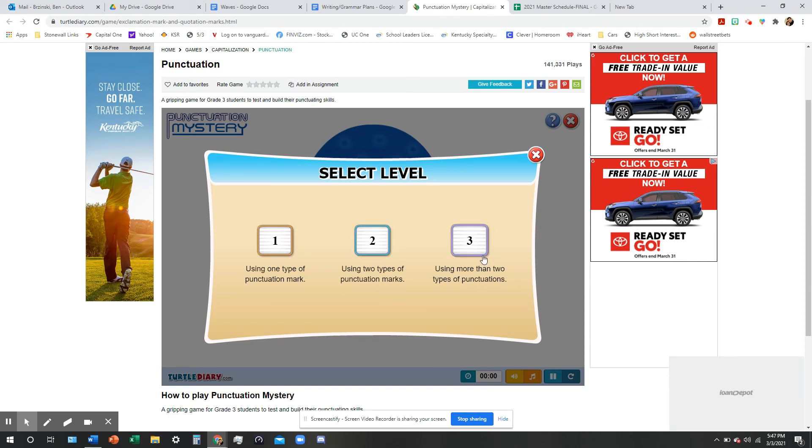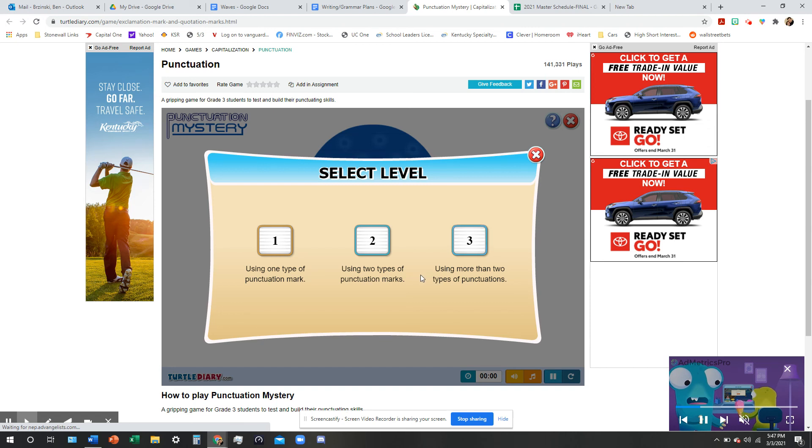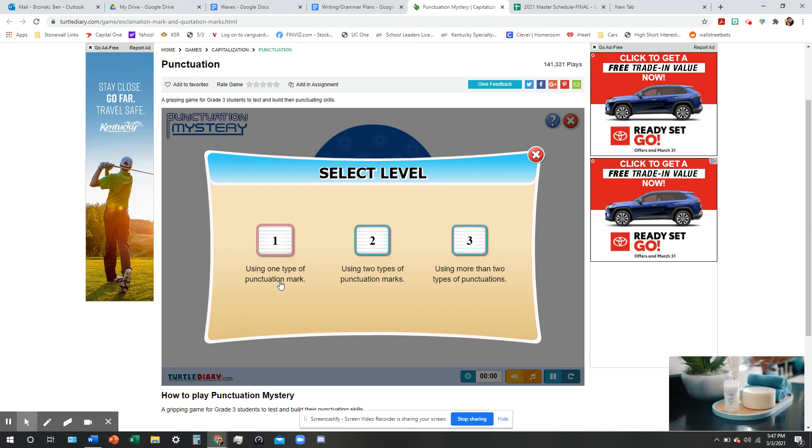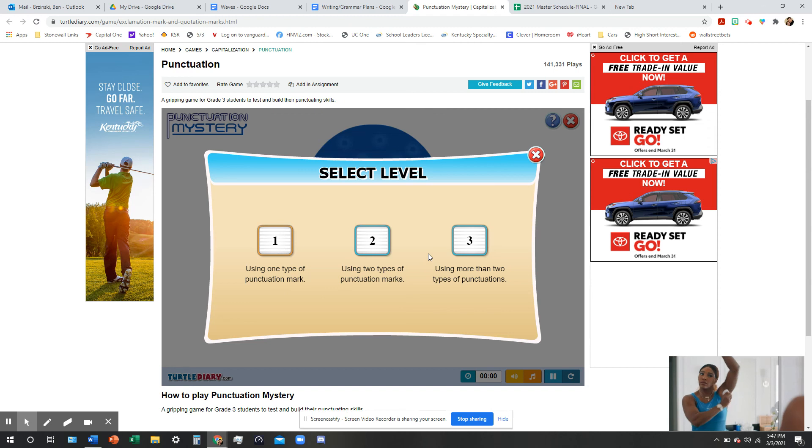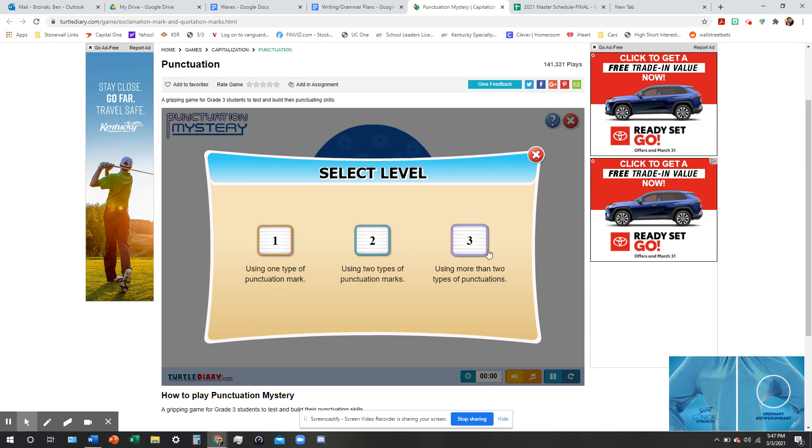But I want you to go ahead and play this game for about 10, 15 minutes, and that's your exit slip for today. You don't have to do any other work than just play the game today. OK, and there's no homework grade or anything like that. So just play the game 10, 15 minutes. Give each level a try. See how you do.